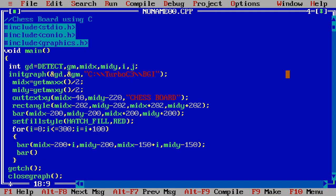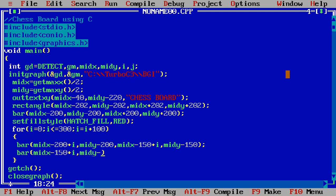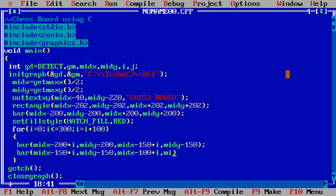Bar: midx minus 150 plus i, midy minus 150, and midx minus 100 plus i, and midy minus 100. Let us execute this content.